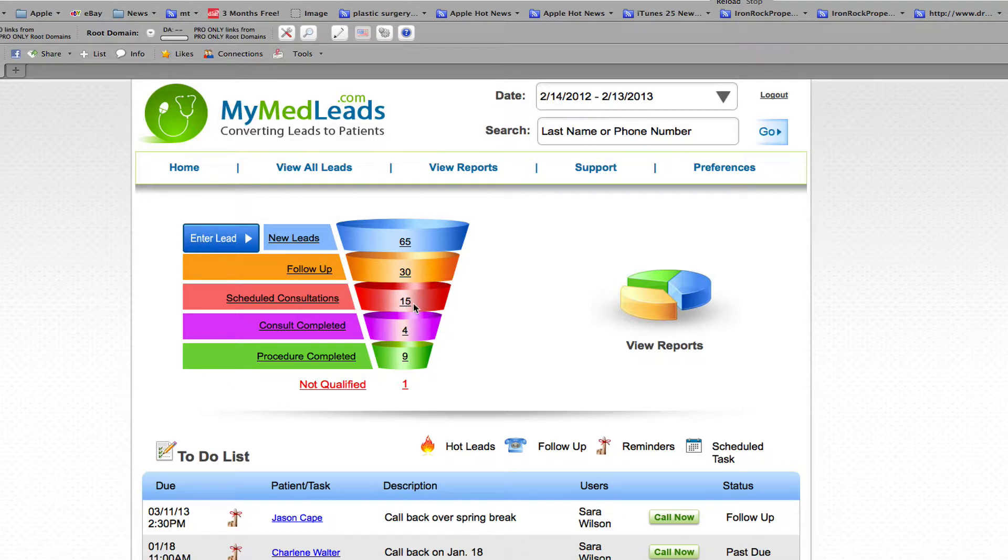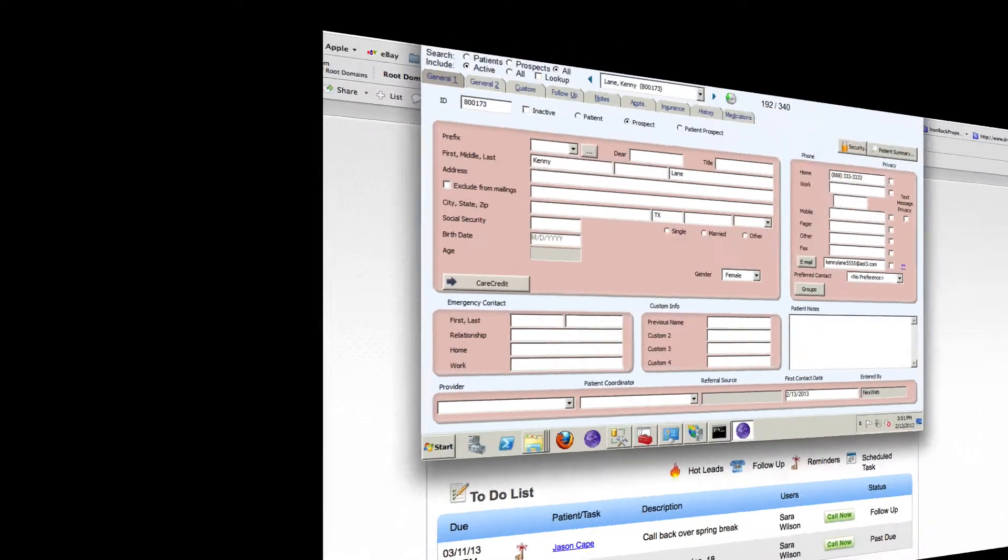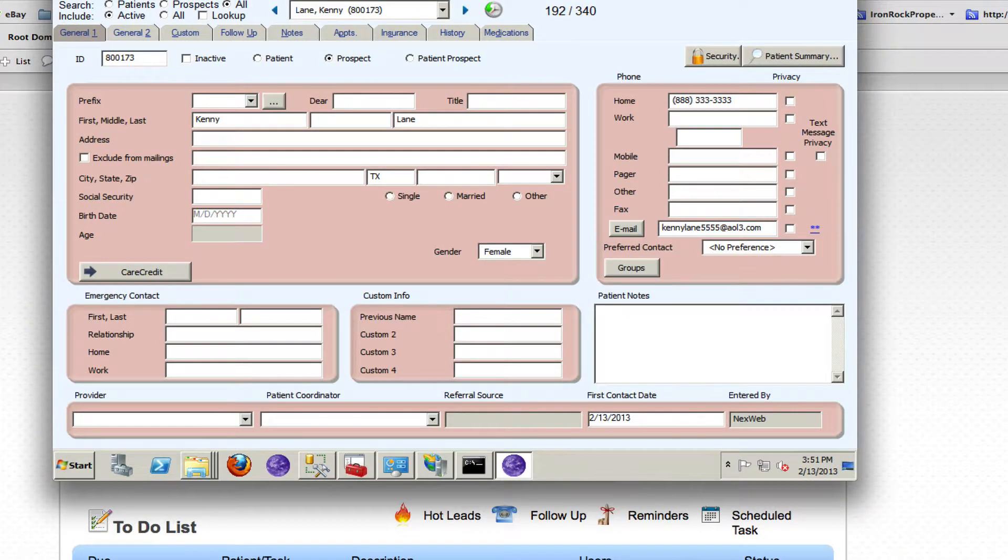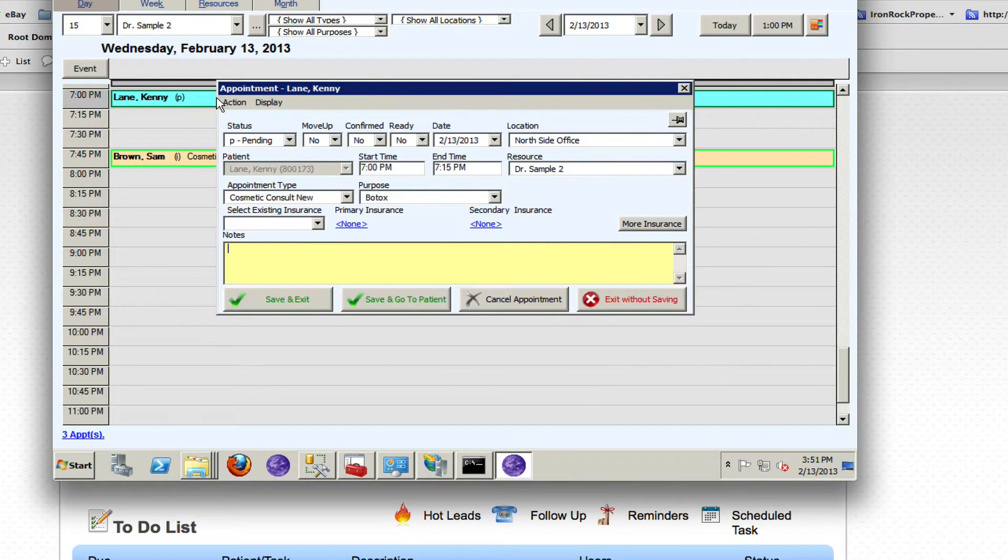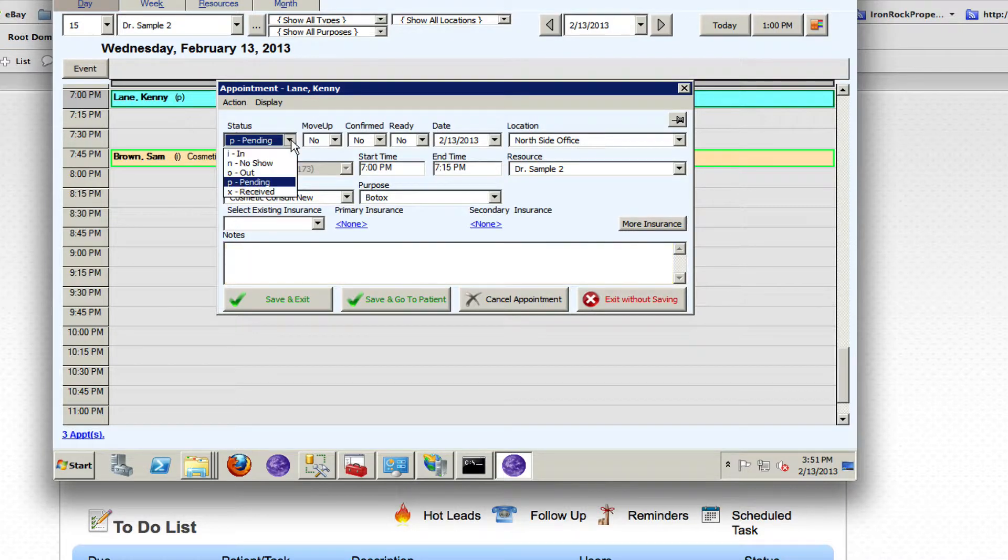So this patient has been scheduled and I didn't have to do anything inside of MyMedLeads. Now I'm going to go back to Nextech and I'm going to open the file for Kenny. Now I'm going to check them in.